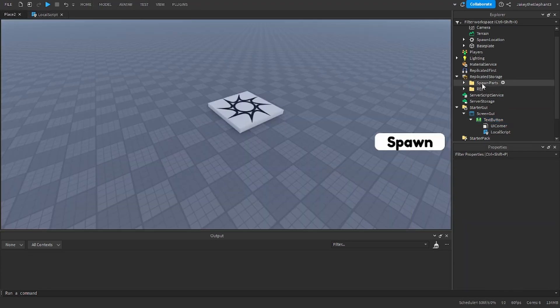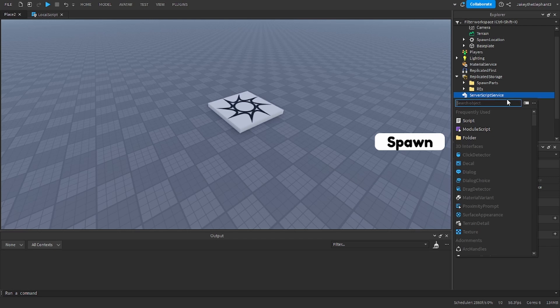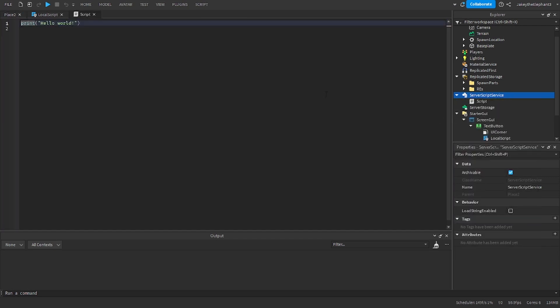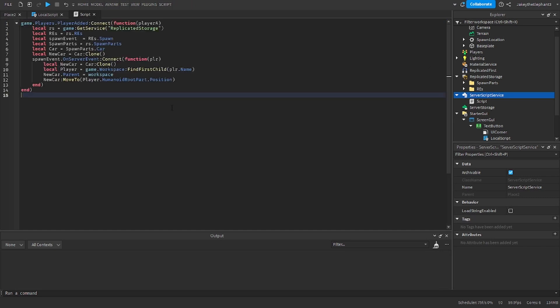Now we're going to create a second script in server script service and I want you to paste the script titled script2. This is going to be the script that spawns the car.